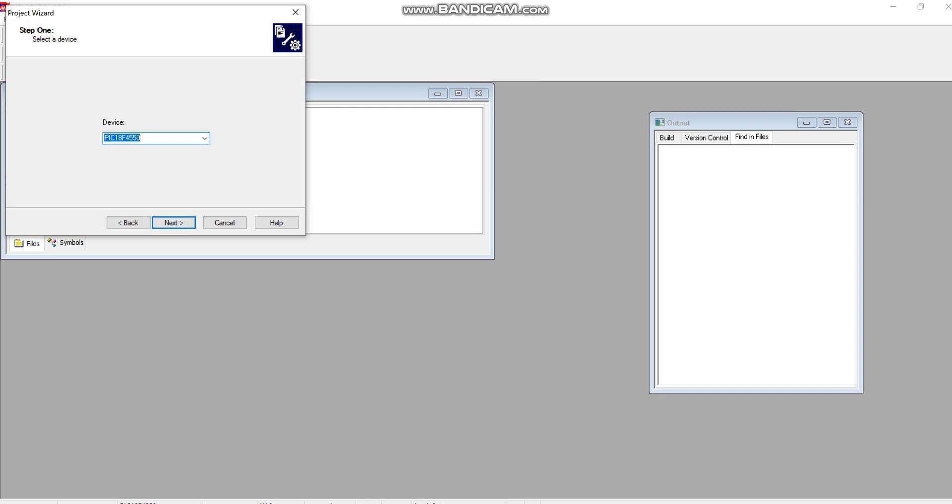Here you are supposed to select the device, the particular device for which you want to write the program in C. Once you are done with the selection of the device, click on Next.